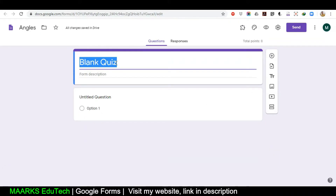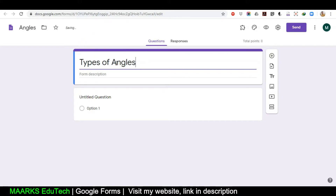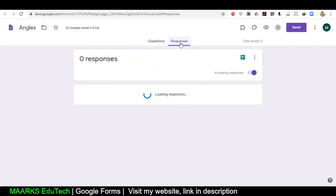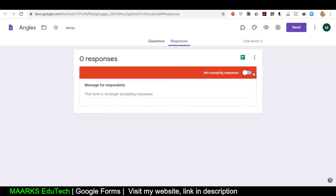This is the title which will be displayed in front of the students, so I'm writing 'Types of Angles'. Now before I proceed, I have to first click on the Responses option and make sure that this option is turned on.